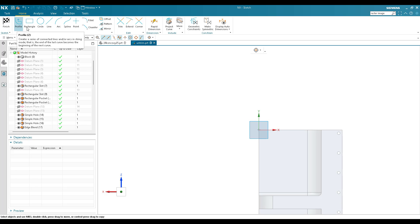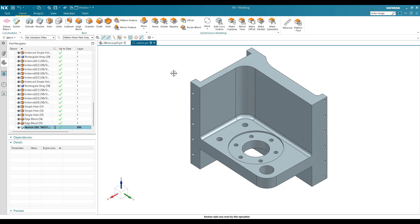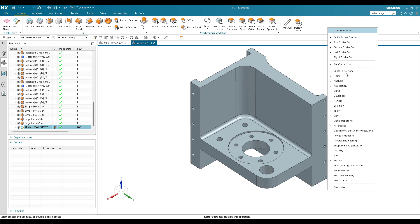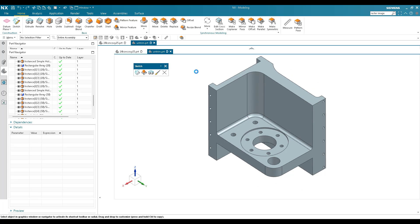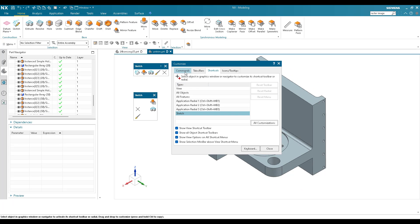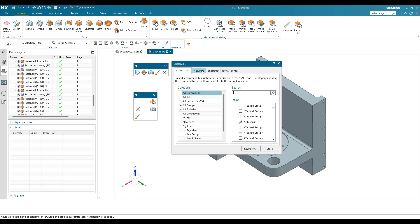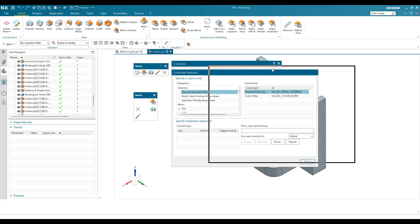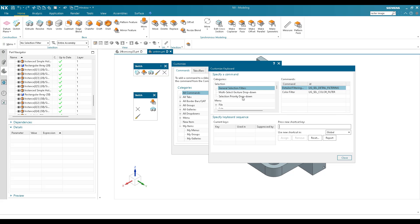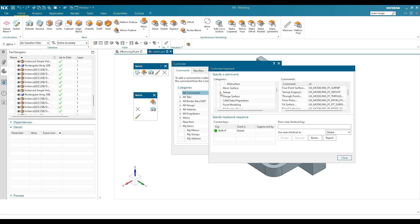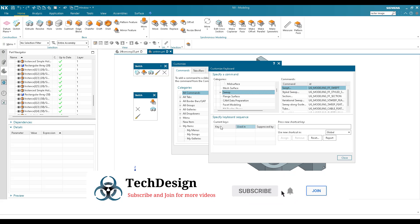You can see that Profile is Z among the existing shortcuts. To customize, right-click on an empty space and go to Customize. You'll see tabs for Commands, Tabs, Shortcuts, and Icon Tooltips. Under the Keyboard tab you'll find keyboard shortcuts. Here you can assign whatever shortcuts you want — for example, let me go to Swept. Swept does not currently have any shortcut key assigned.